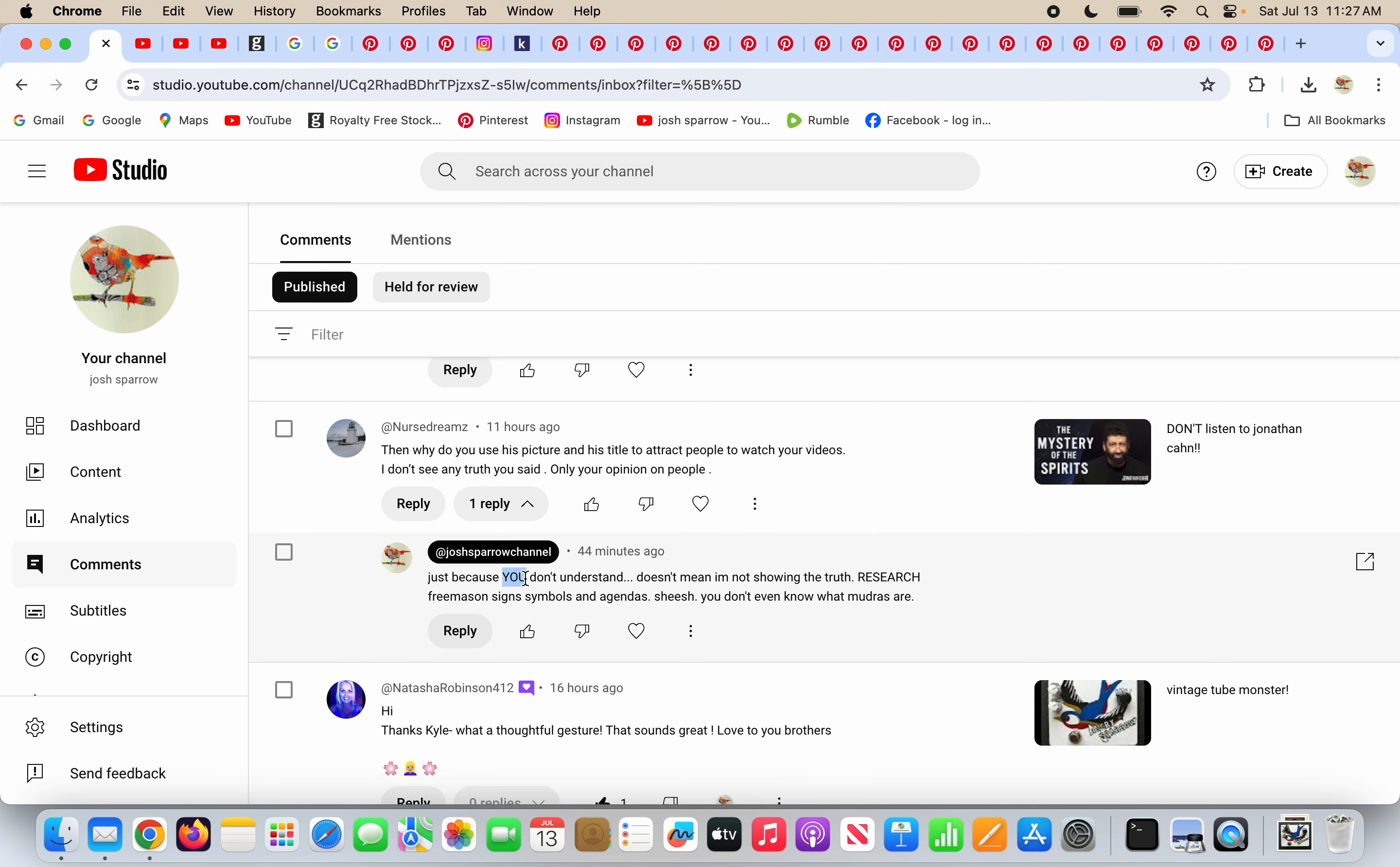And I say to him, just because you don't understand doesn't mean I'm not showing the truth. Research Freemasons, signs, symbols, and agendas. Because you don't even know what mudras are. The average person has no idea what a mudra is. And if they want to learn about that, they should research. They should ask better questions than this person saying, Why would I use his name and picture? Because that's what the video is about. Is this person insane?